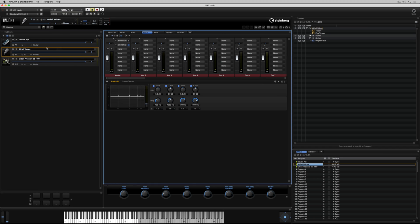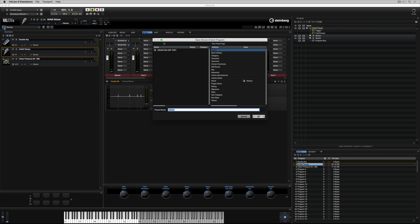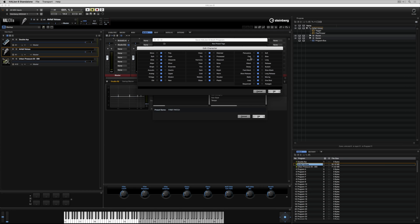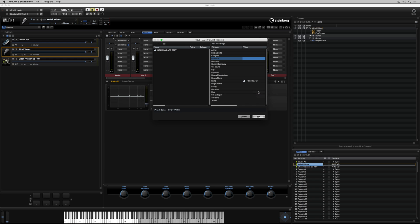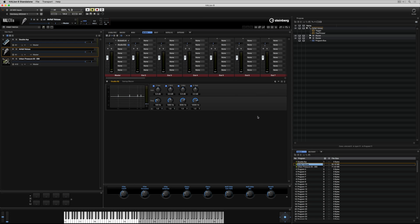Once I'm finished shaping the sound, I can save this as a multi-program preset. I've given the preset a name, and on the right-hand column I can start to add attributes which will make it easy to find in the media bay. I can recall these presets in both the standalone version of HALion 6, and also any instance of HALion that's been hosted inside a DAW.